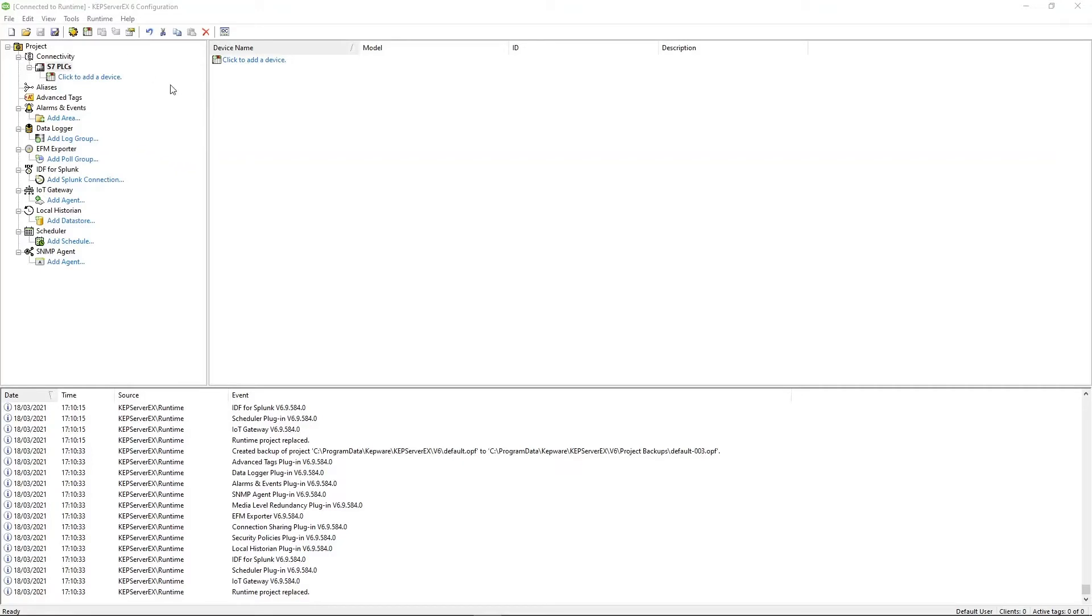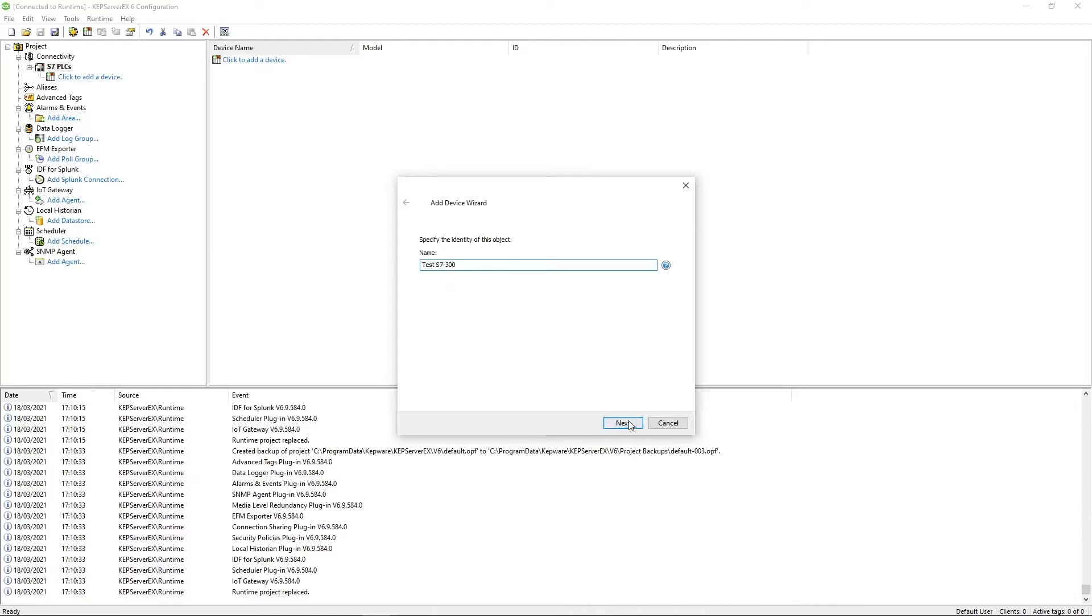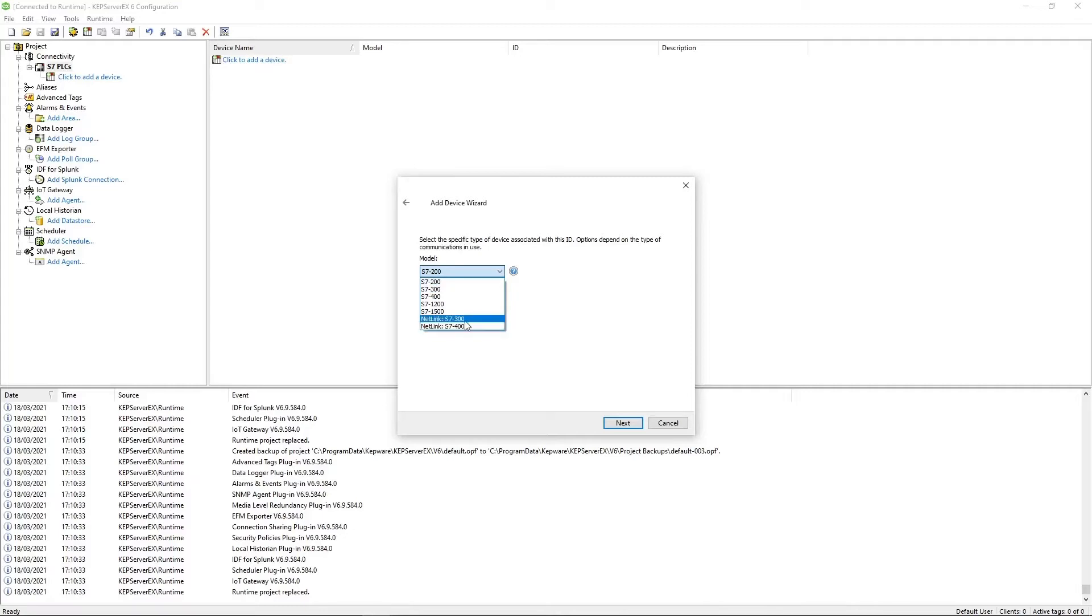Now you've got a channel. The next thing to do is add devices. These represent the physical PLCs you're going to be talking to. So here, I'm just going to call this test7300. Click next and the model of the type you're going to be using. If you're going to be using the Netlink protocol, you want to be this guy. But for me, I'm using TCP IP, so S7300.